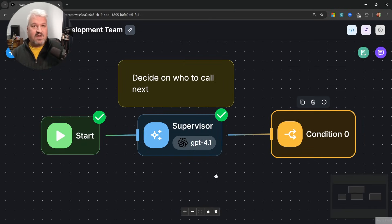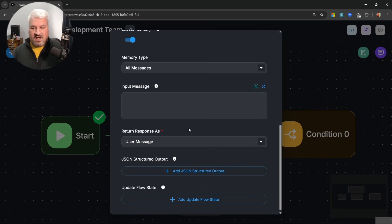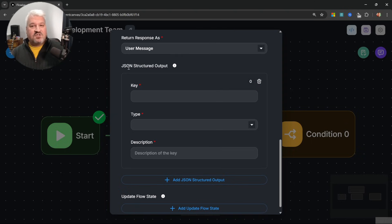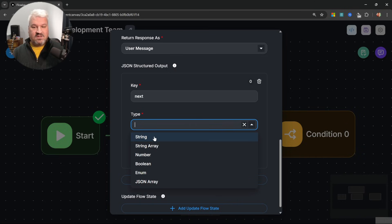This is a cool trick to take your agent flows to the next level. Open the supervisor node and scroll down to look for the JSON structured output section. We can use this to force the node to provide output in a predictable and structured way. We want the next worker to be called — let's call this field 'next'. For the type, we can select string, number, boolean, etc. We want the model to have a fixed list of values it's allowed to respond with, so let's select enum.